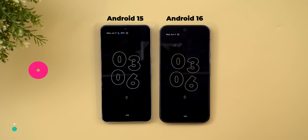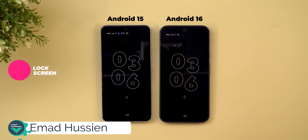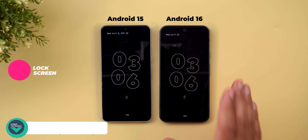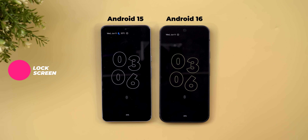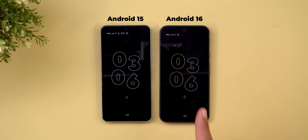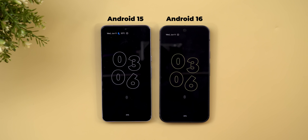As usual, the Pixel Drop features are still rolling out and I didn't get any of them on my 9 Pro XL, so I will start with the normal Android 16 features. On the left I have the Pixel 8 Pro running Android 15, and on the right I have Android 16 on the 9 Pro XL. Let's start with the lock screen and the always-on display.